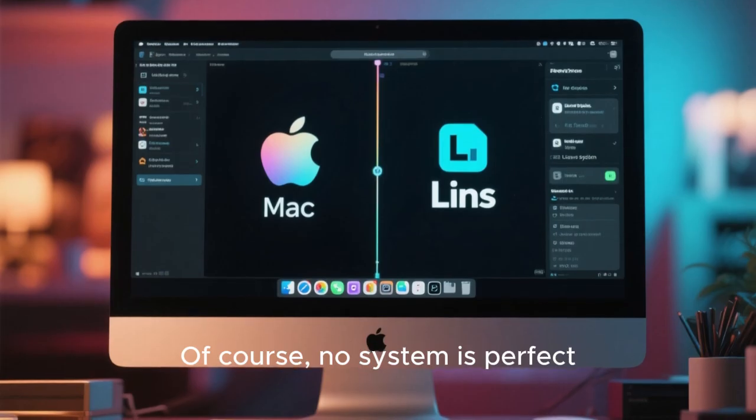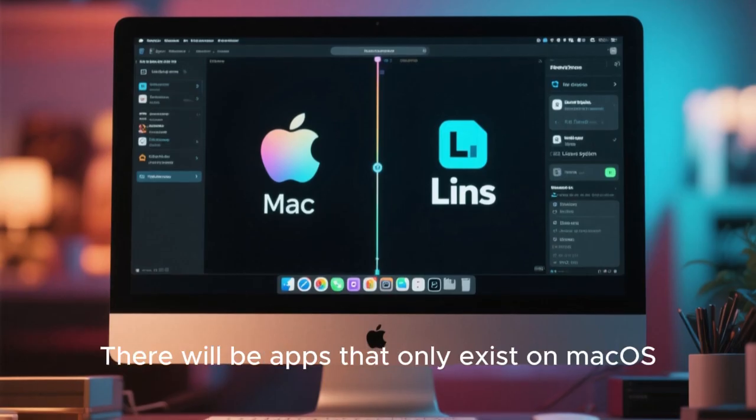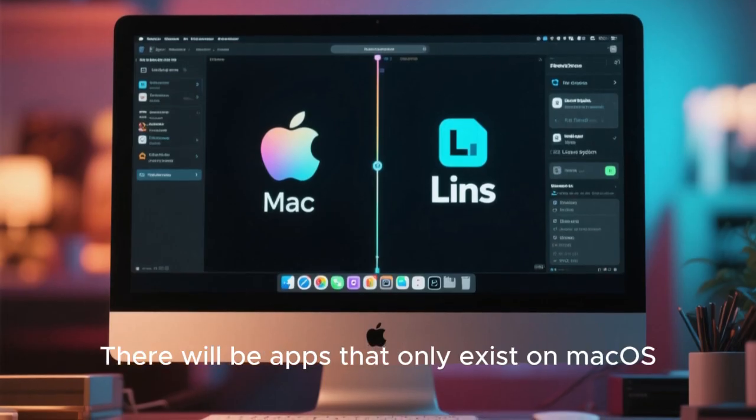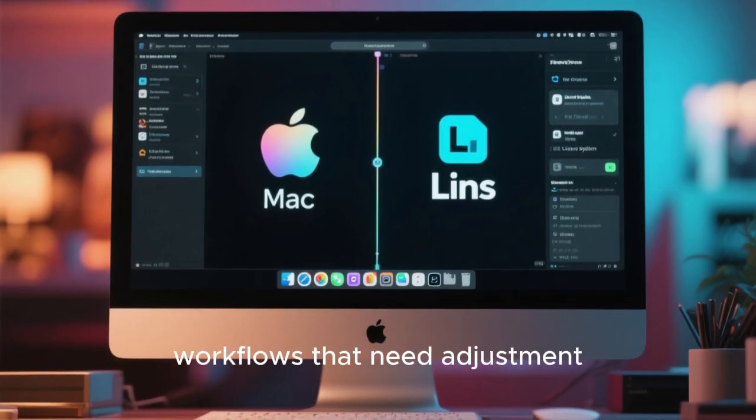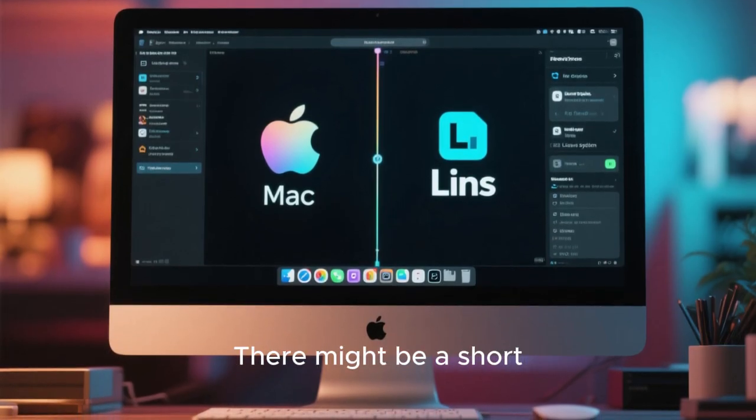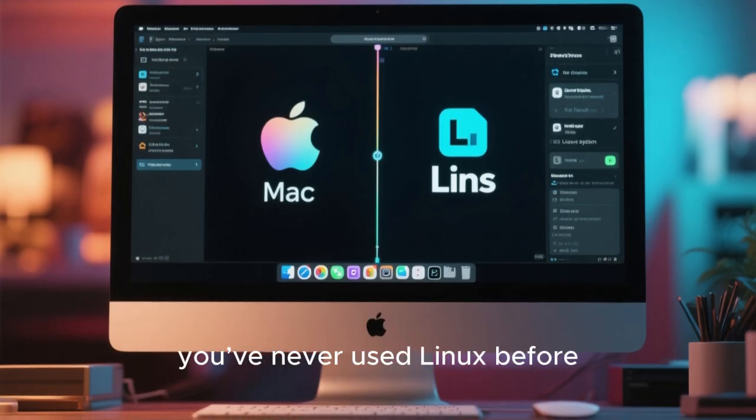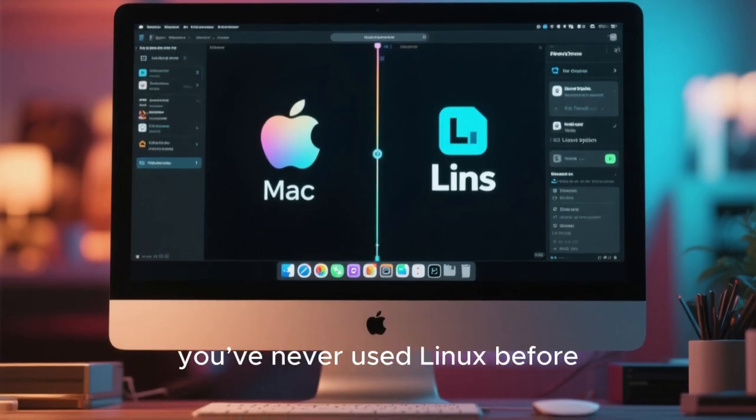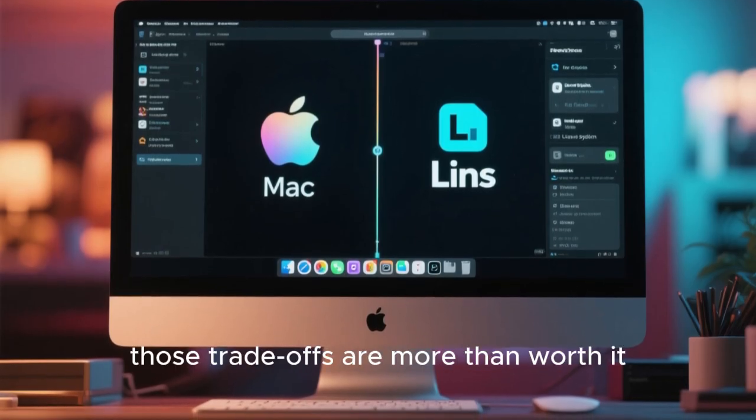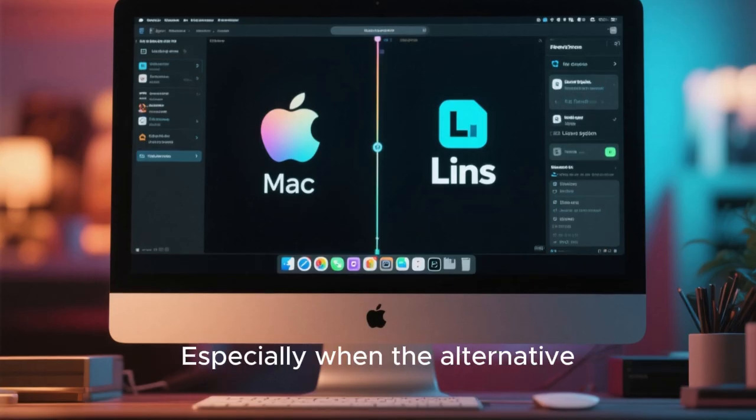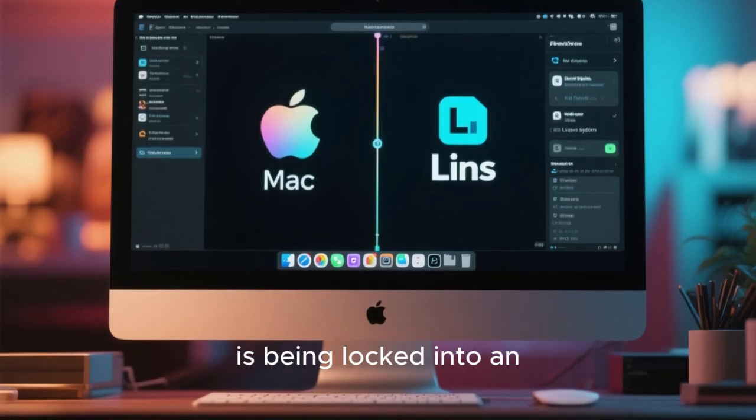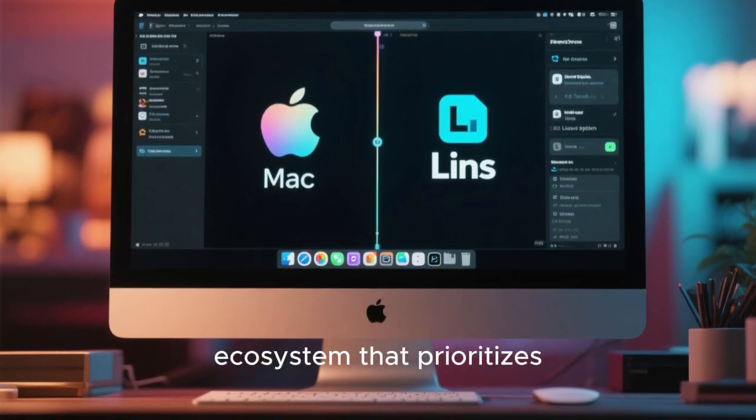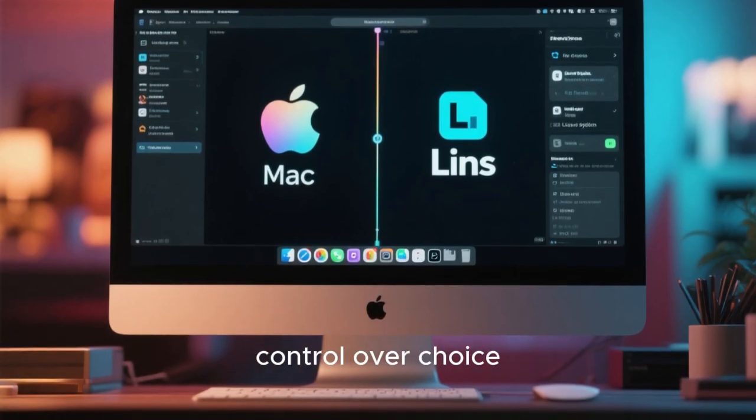Of course, no system is perfect. There will be apps that only exist on macOS. There will be workflows that need adjustment. There might be a short learning curve if you've never used Linux before. But for many users, those trade-offs are more than worth it, especially when the alternative is being locked into an ecosystem that prioritizes control over choice.